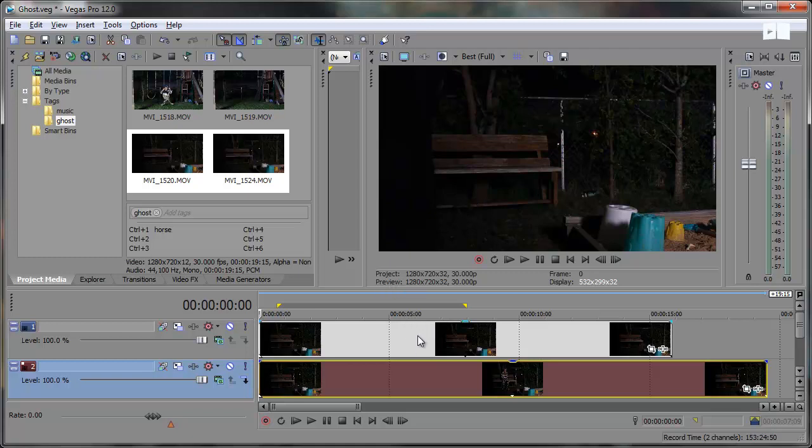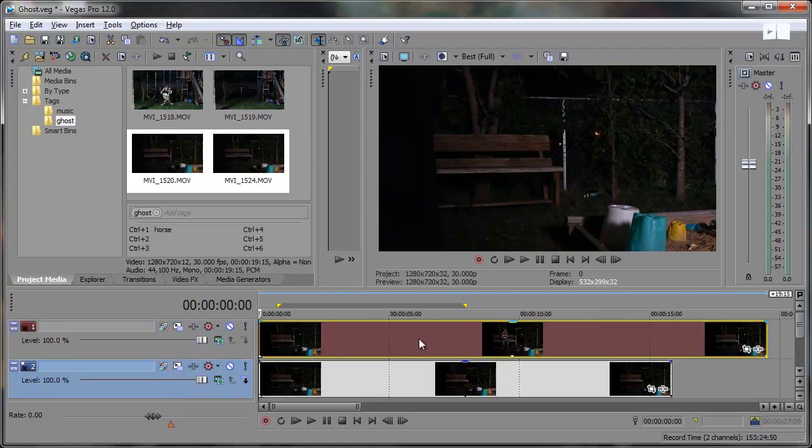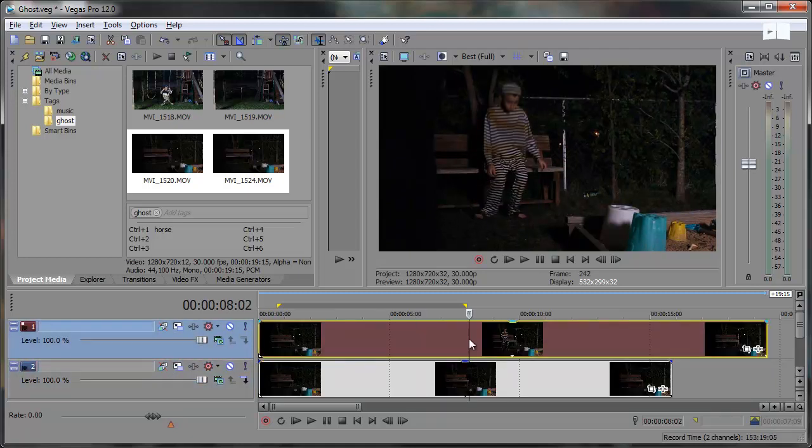And it looks like the background footage actually made it on top. So I'm going to just click and drag this track down below like that so my main footage is on top.